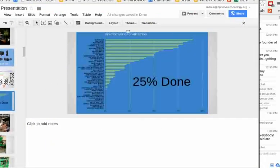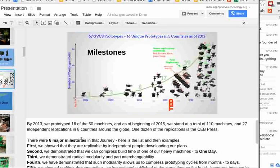The Global Village Construction Set is 50 different industrial machines that can produce a complete economy. If you look at opensourceecology.org, you'll see a percentage of completion graph — in summary we're about 25% done. By 2013 we prototyped 16 of the 50 machines. At the beginning of 2015 we stand at a total of 110 machines built, including 27 independent replications around the world in eight countries, with one dozen of those being the brick press.